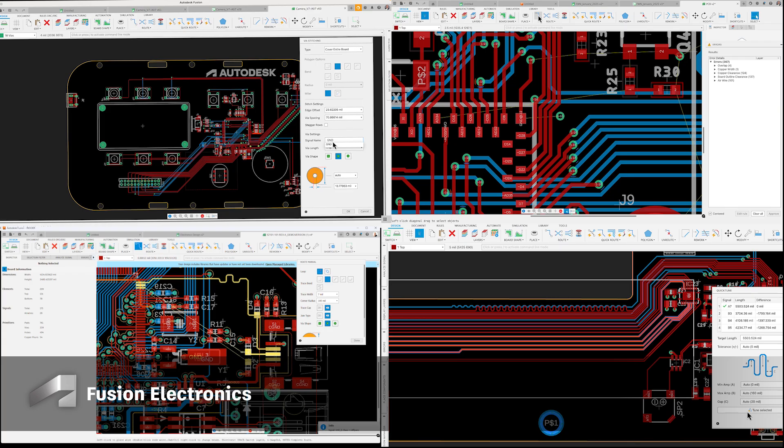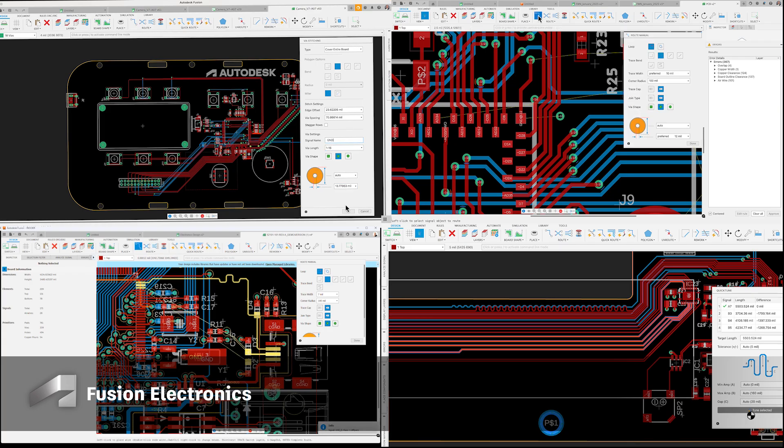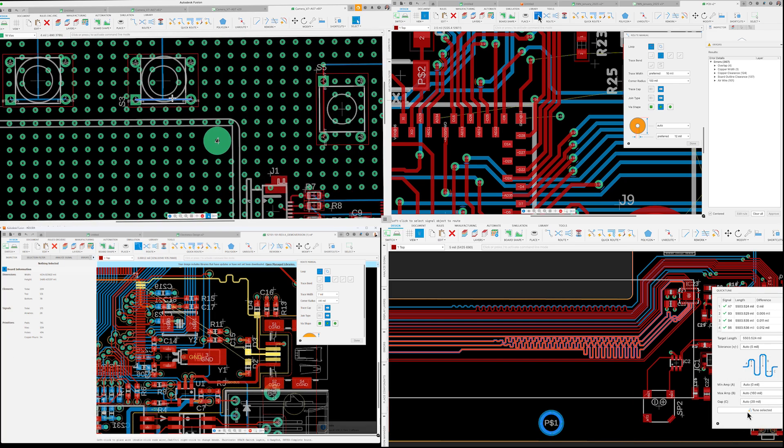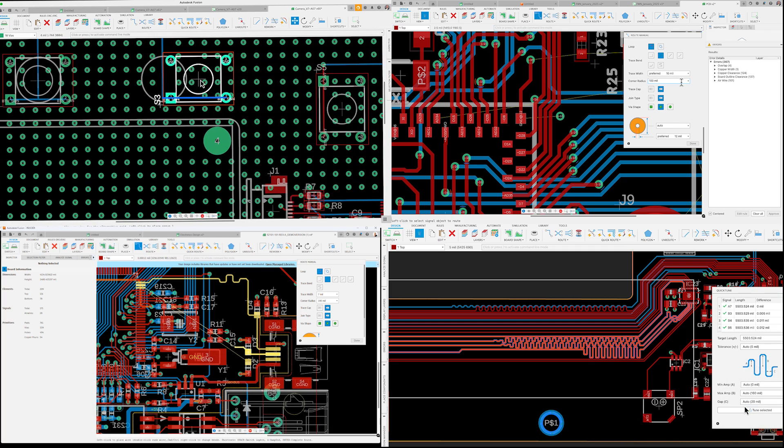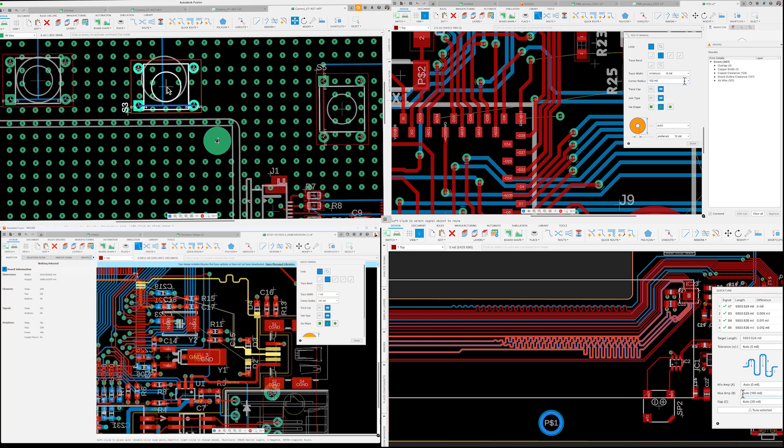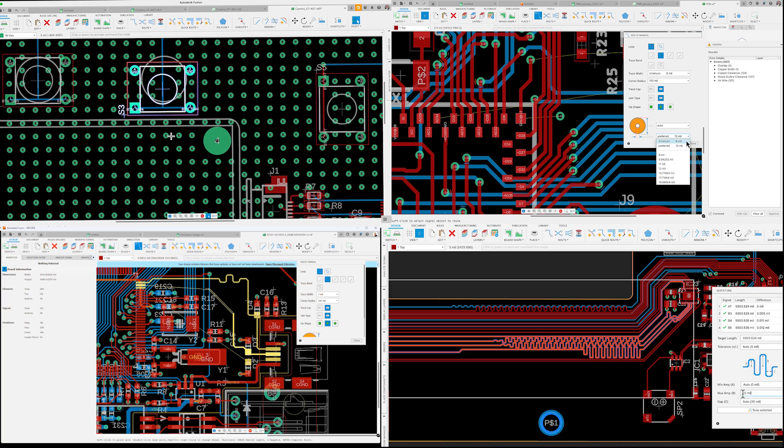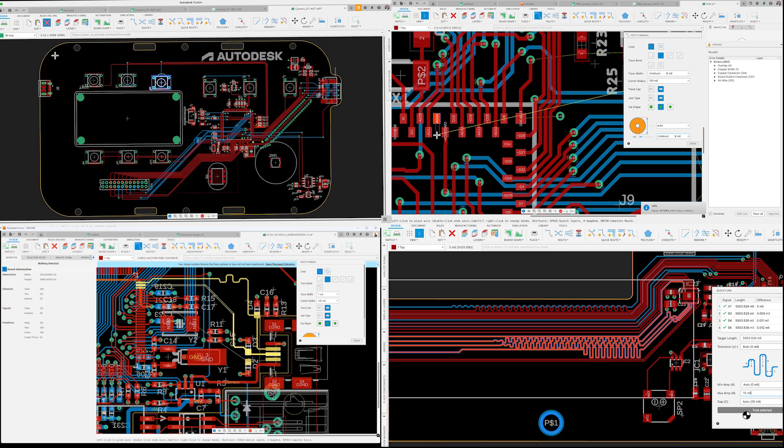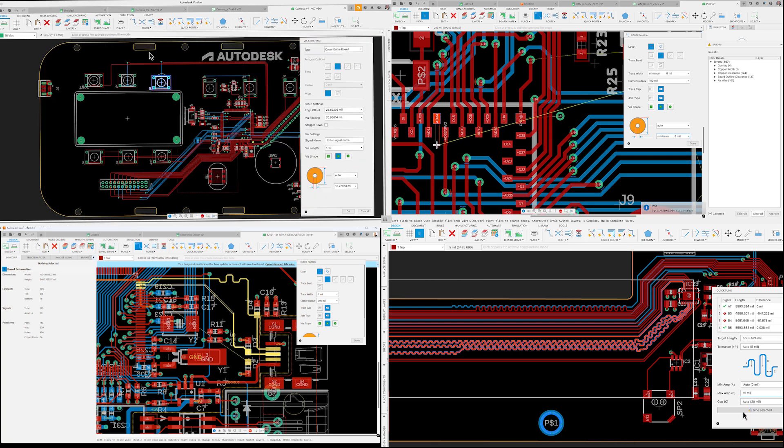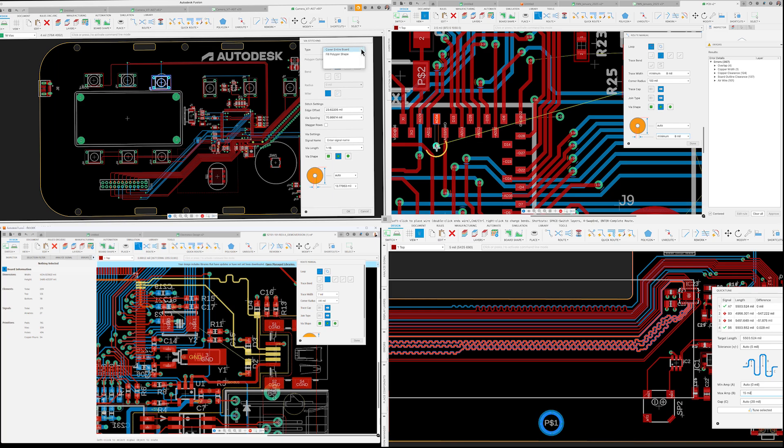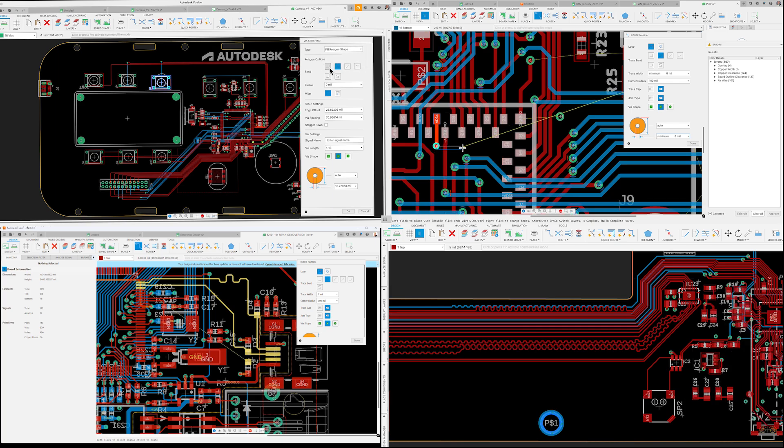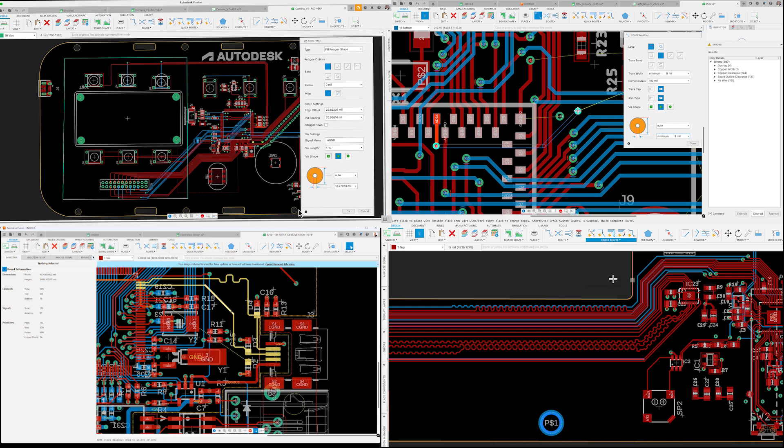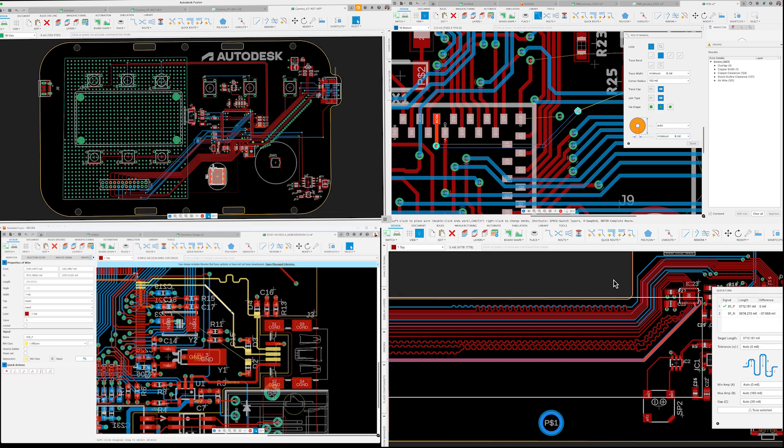As we close the chapter on 2024, it's clear that each improvement in Fusion Electronics was crafted with your success in mind. From advanced signal integrity analysis to intuitive selection tools and refined design rules, these features empower you to tackle complexity confidently. Thank you for joining us.